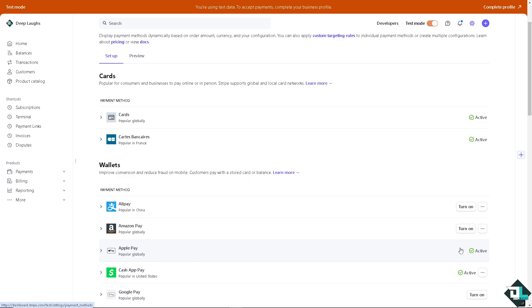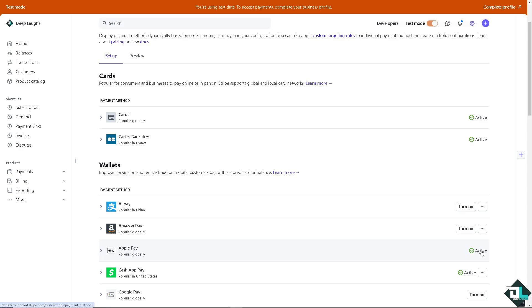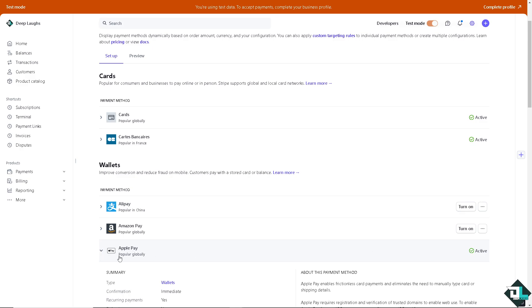It's actually active right now, but if you don't, click on the Apple Pay. As you can see, for example, it's turned off.